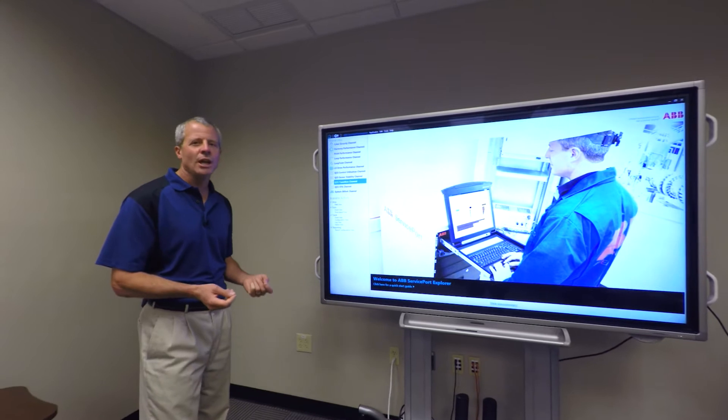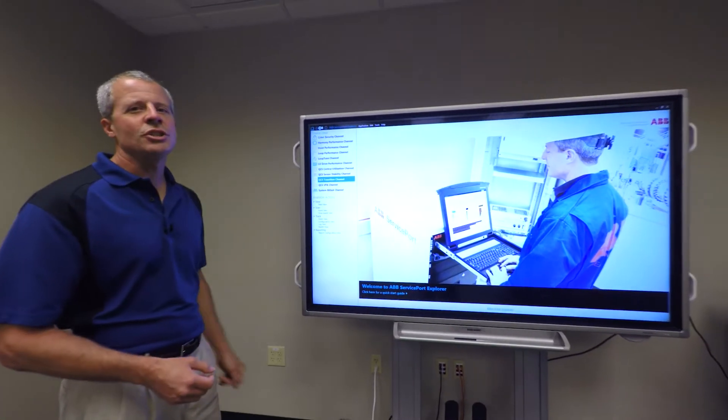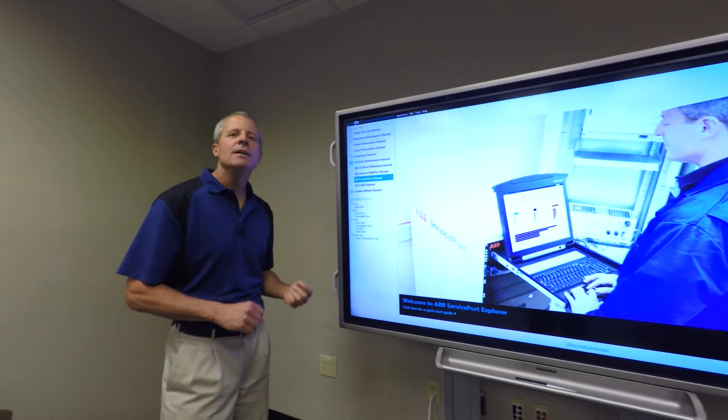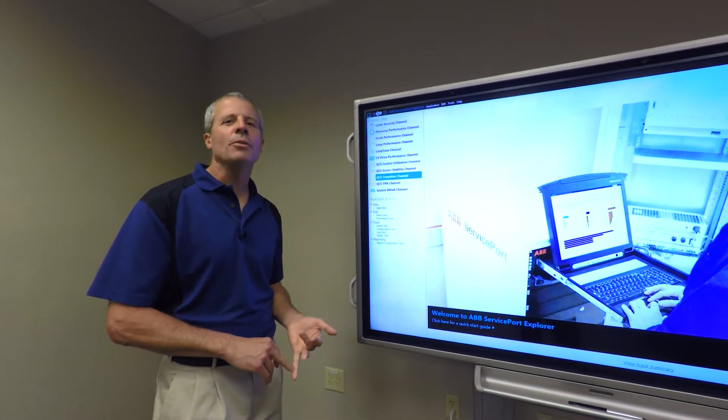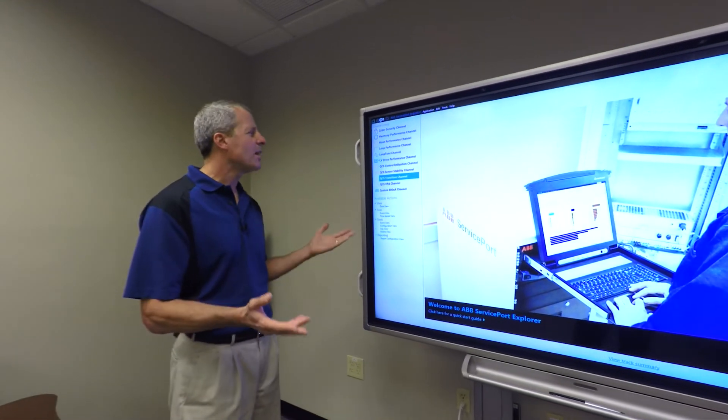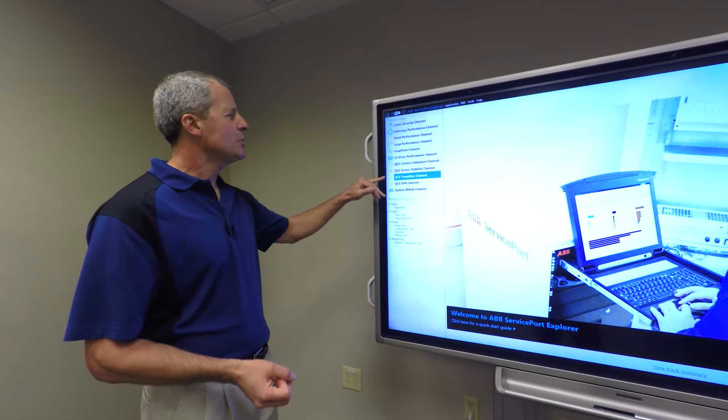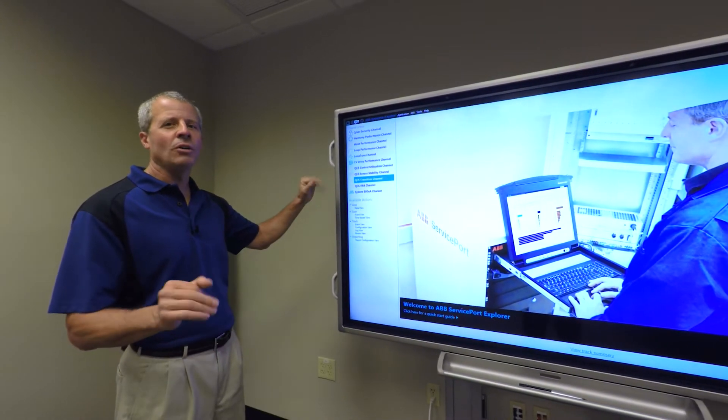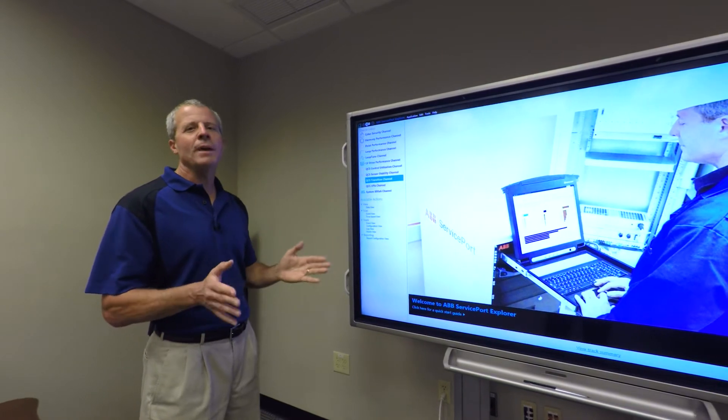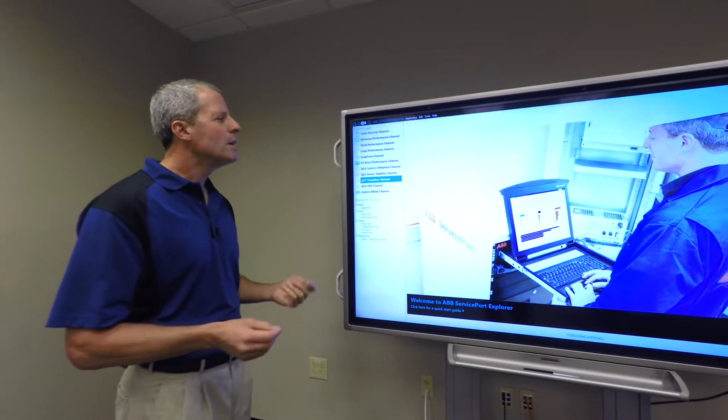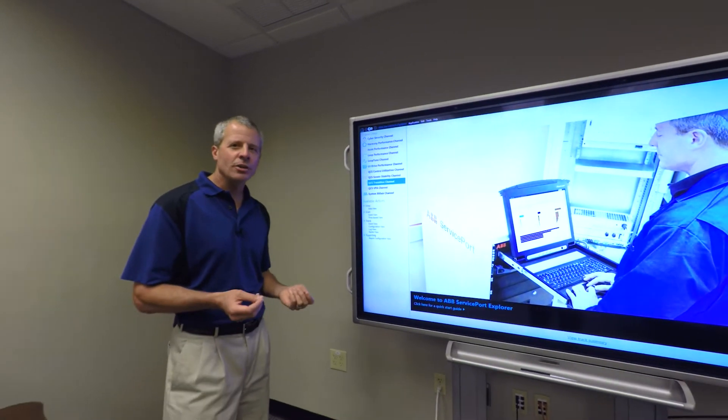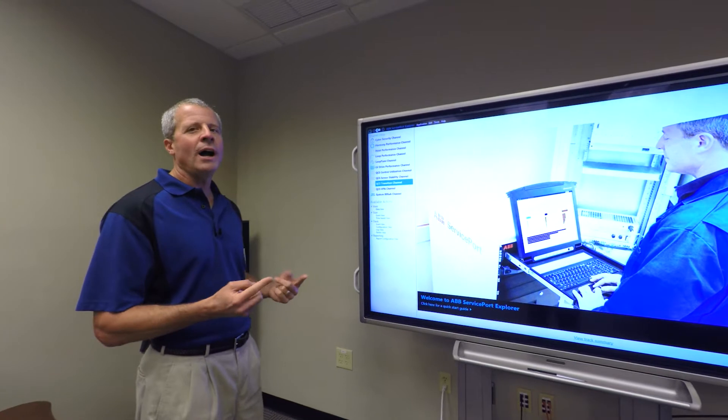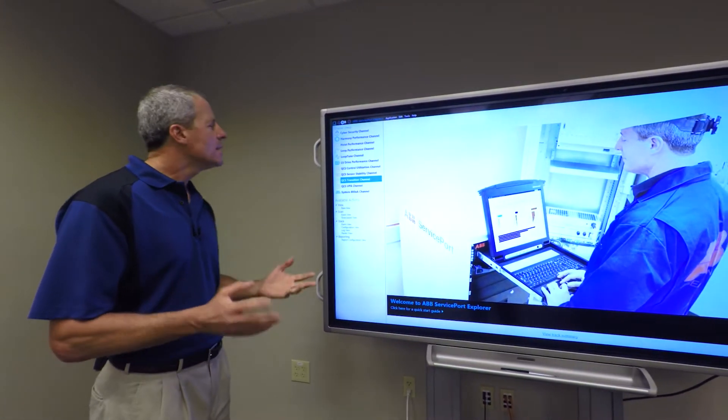To extend those channels into what we call QCS Transition, what we mean by that is automatic grade changes, shade changes, and sheet break recovery are all what we classify as transitions. A transition is a time period on the paper machine that's not steady state. It's between reels when you're making a grade change. It's critical to have the best transitions possible time-wise and to minimize the amount of broke that's made on the machine.